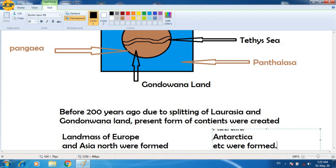So this was a little bit about continental drift theory. Hope you have understood. Thank you very much for watching the video.